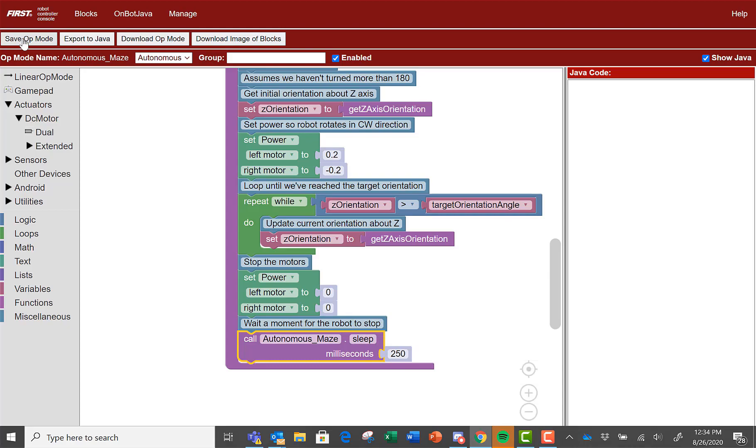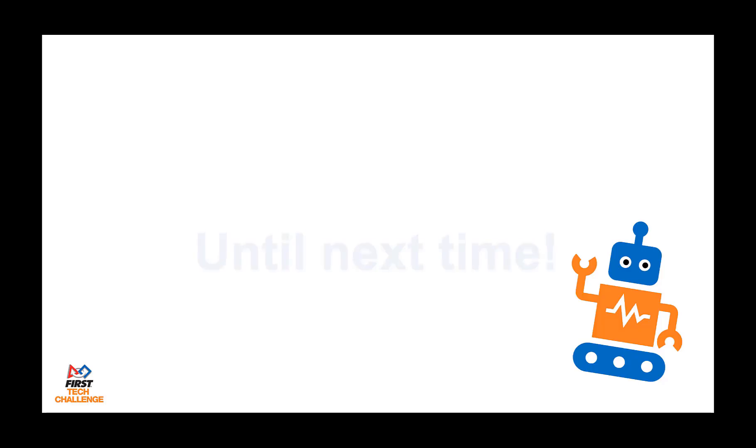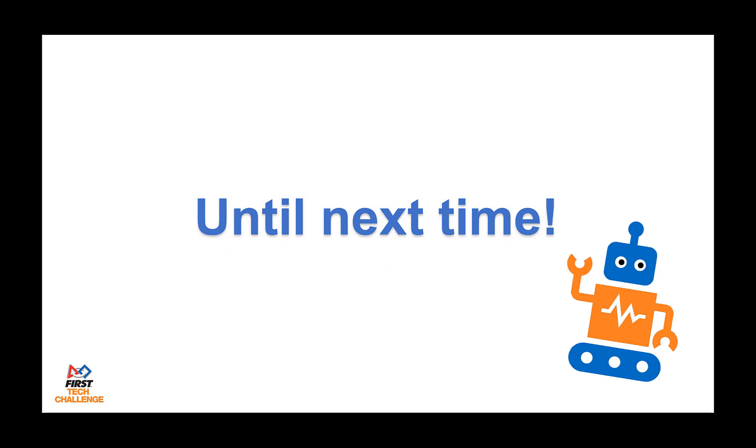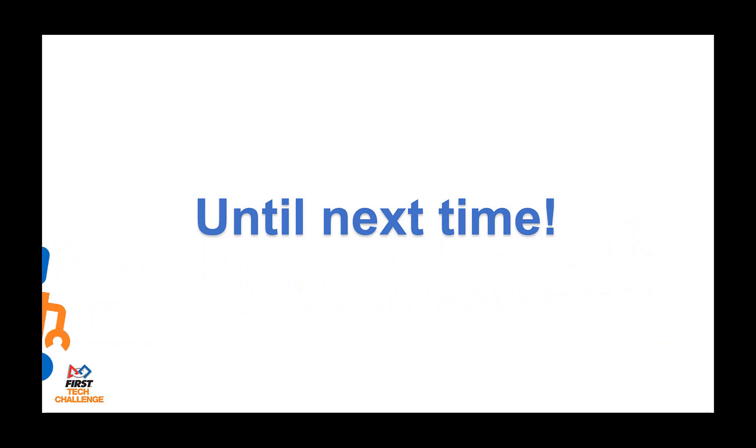Now let's do an incremental save. Join us next time where we will finish the op mode. And until then, goodbye everyone!